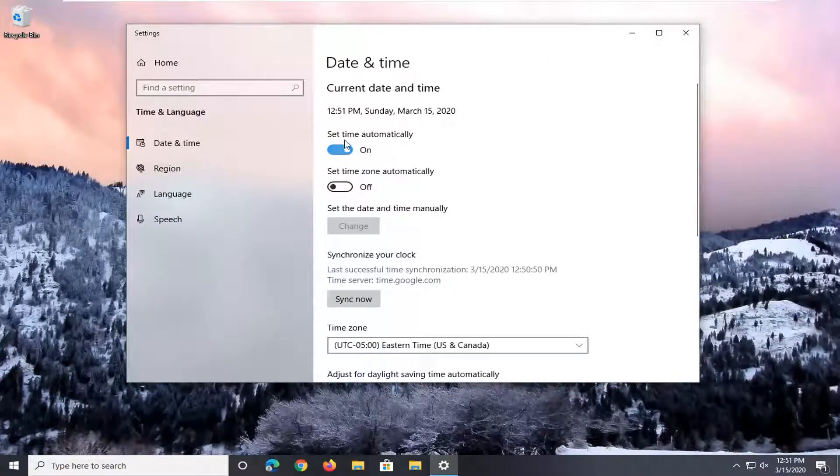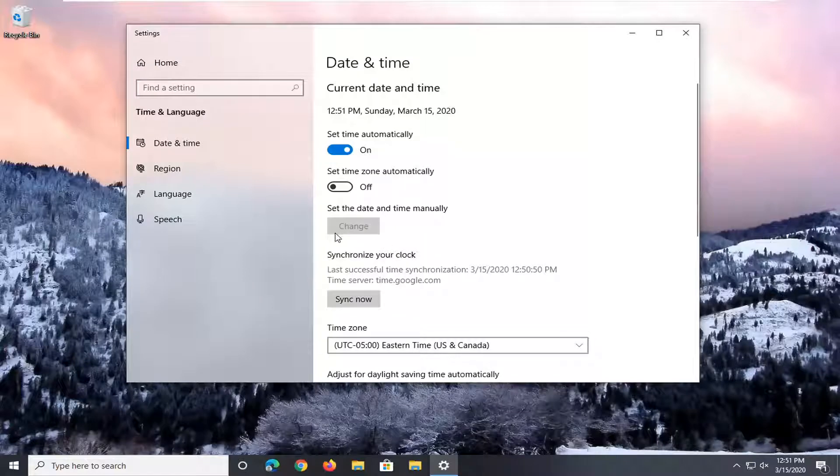Make sure set time automatically is turned on. If it's turned off, you might also have to just set it manually.